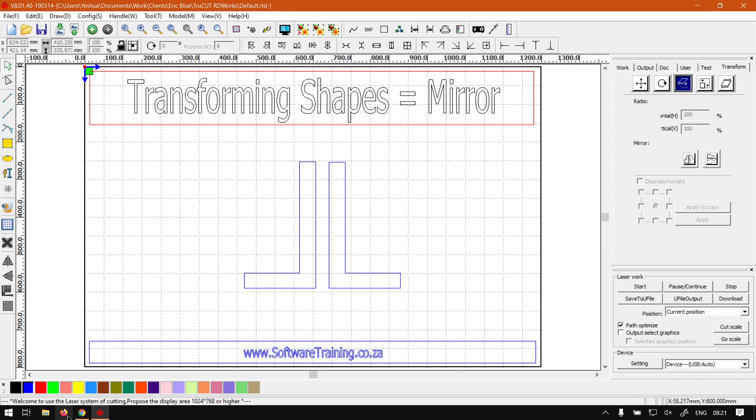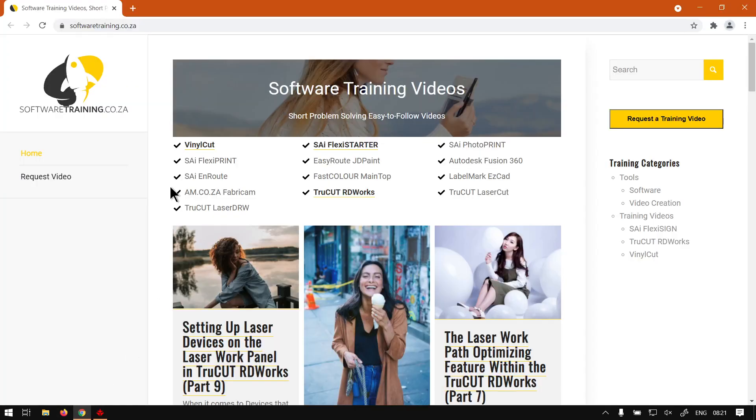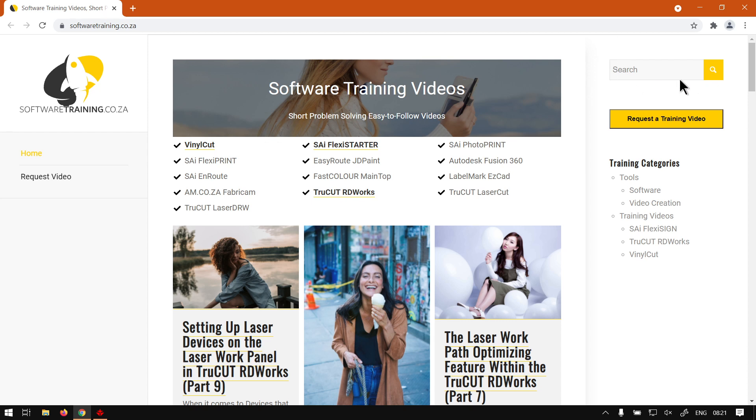If we head here to softwaretraining.co.za, you guys will notice we've got a variety of different software to cover, and also you can isolate your search on the top right. If you do not however find the videos you're looking for, just go here, request a training video, then we will make that video for you. But otherwise, thanks guys for watching and cheers.